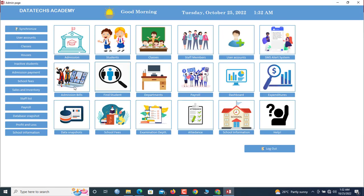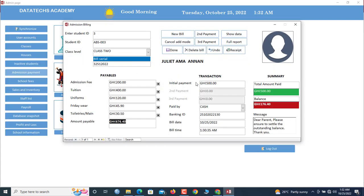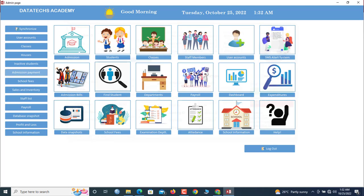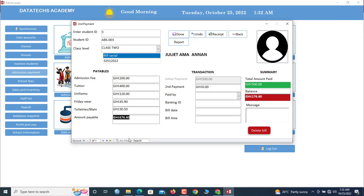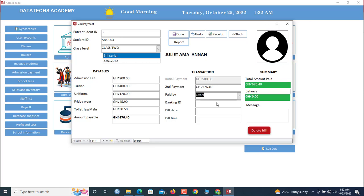Second payments. If the child's name did not come, you have to come down here and search. So now she's owing 176. So we can copy this amount. Second payment, we paste this here. That is what she's paying. If it is not paying all, you type the amount that she's paying. I click that.